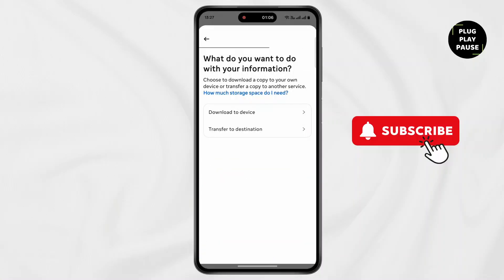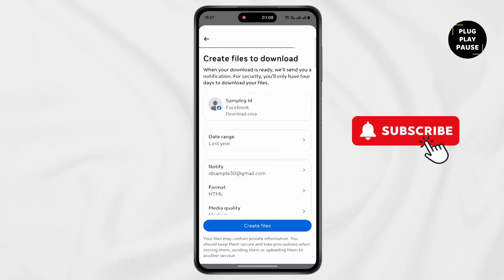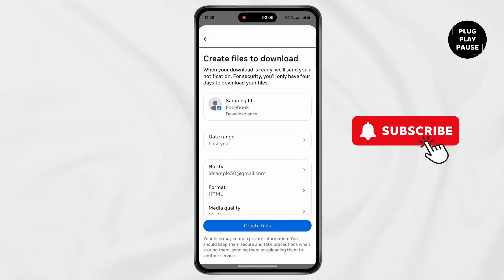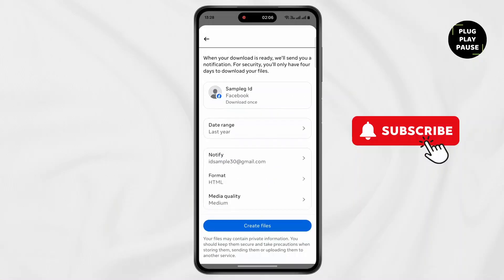Now tap on Download to Device. Now tap on Date Range. Select the date range such that the first time you sent the message falls in between. Now tap on Save.